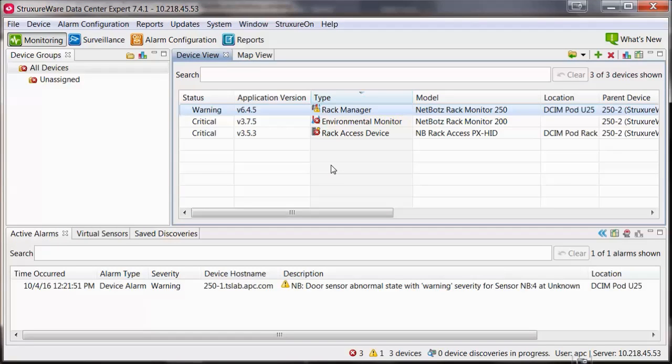How to configure email notifications within StructureWare Data Center Expert. Within the Data Center Expert client,